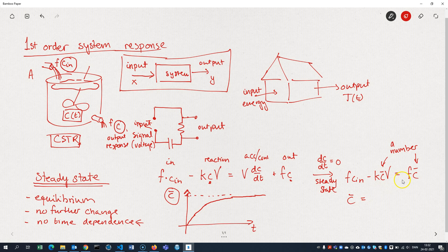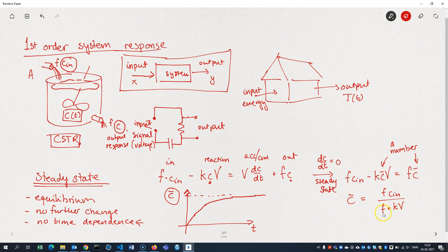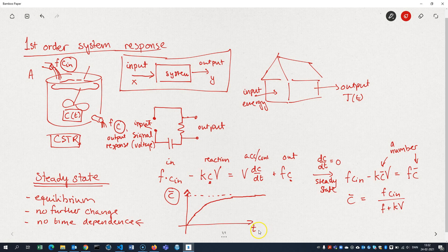That's just about isolating C bar in this expression here. And if we do that, I guess we'll get something like F Cin divided by F plus K V. So that would be the steady state concentration. That's the concentration that we're approaching as time goes to infinity.